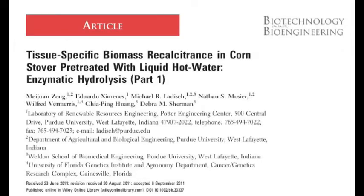Hello, I'm Nathan Mosher from Purdue University. I'm one of the co-authors of this upcoming paper in Biotechnology and Bioengineering. On behalf of my co-authors and I, I'd like to give you a short introduction to our exciting work.